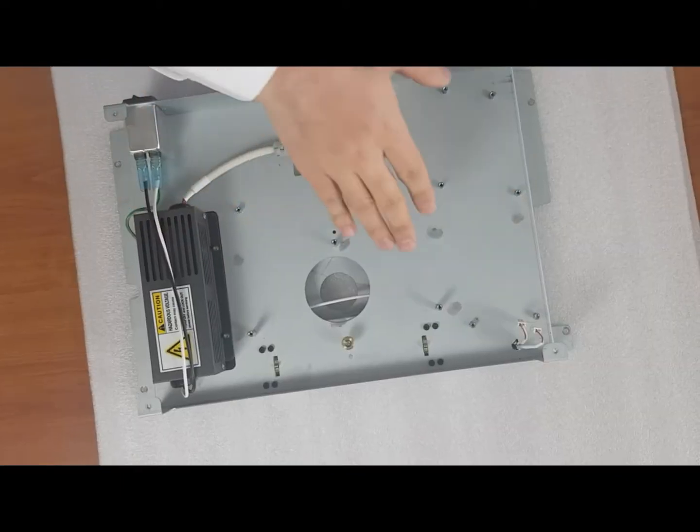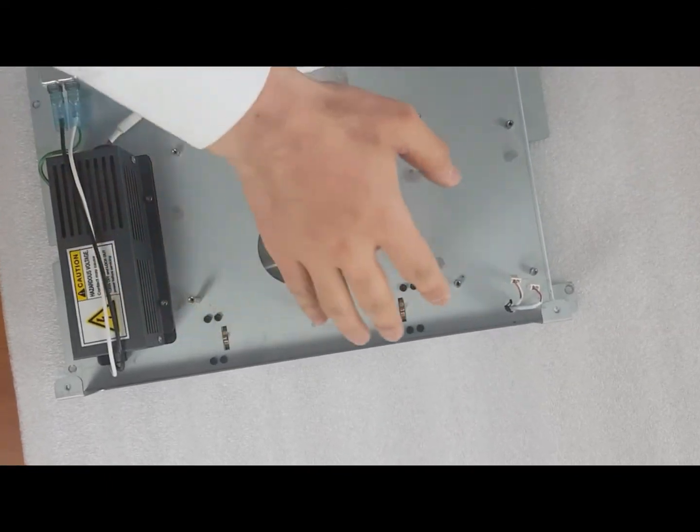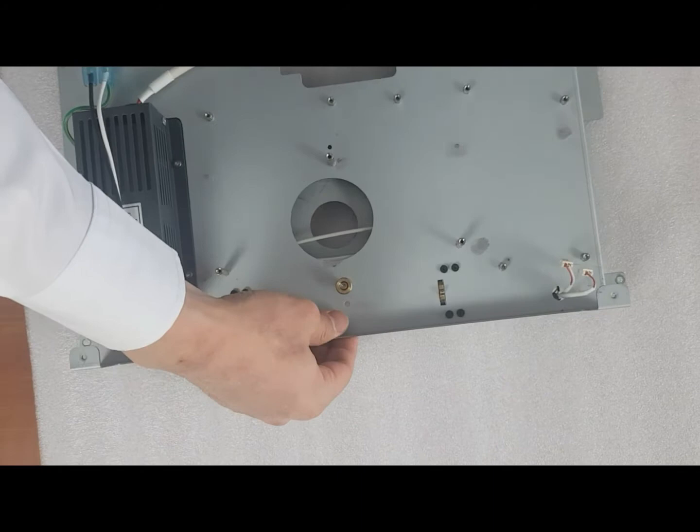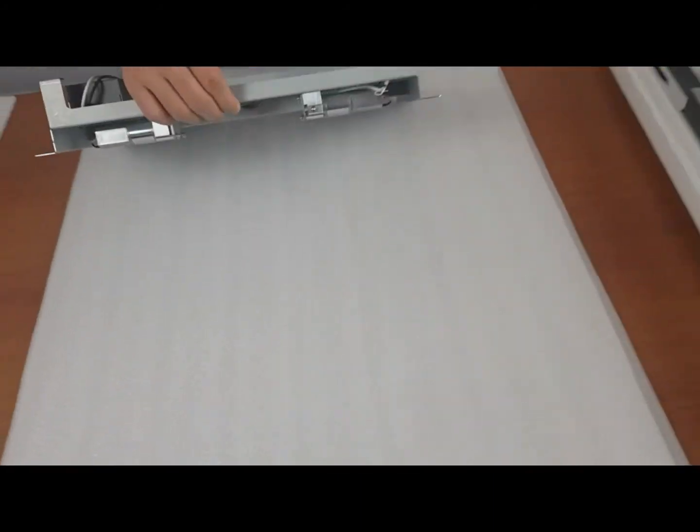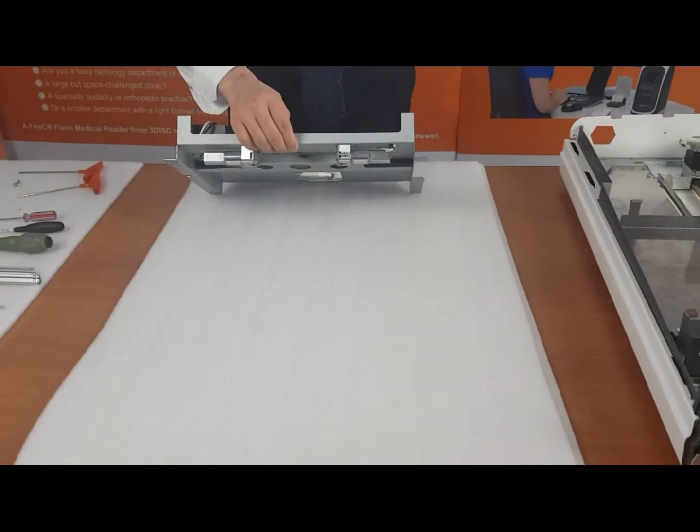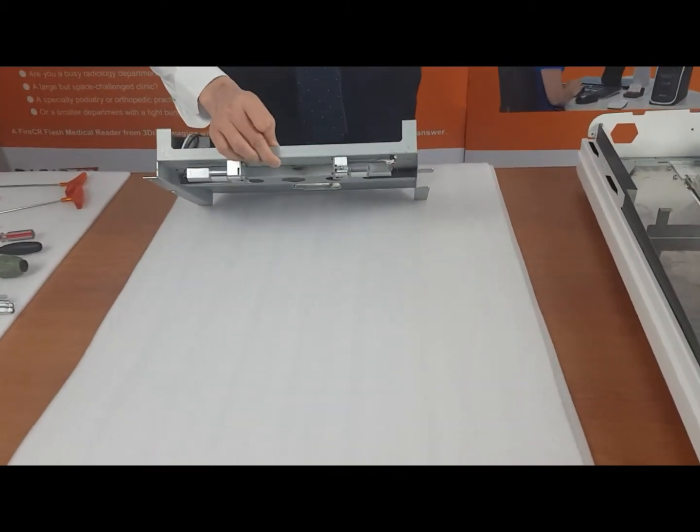As you can see, the align motors are right here, attached to the board.